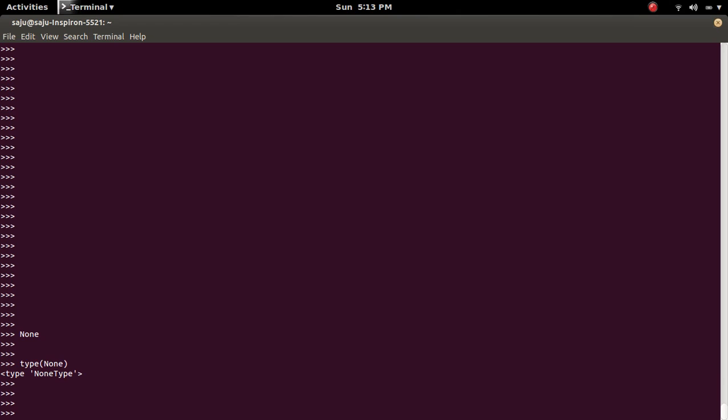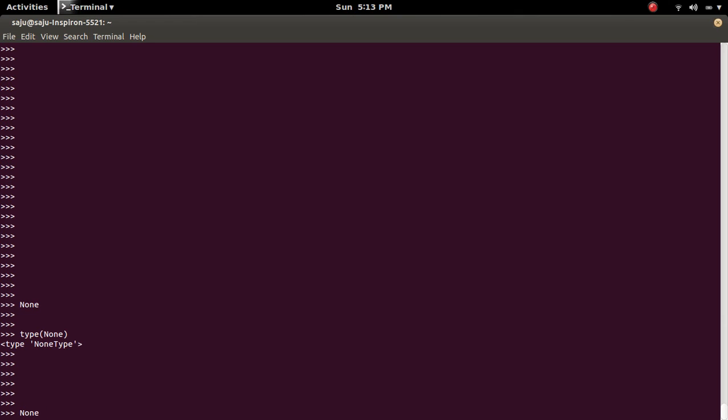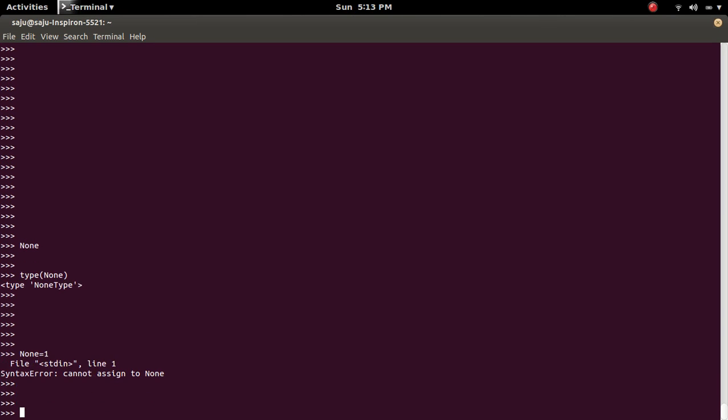This means it's an object of class NoneType. So we cannot use the word None as a variable name. If you try to use None as a variable name, like None equals one, you will get the syntax error cannot assign to None.